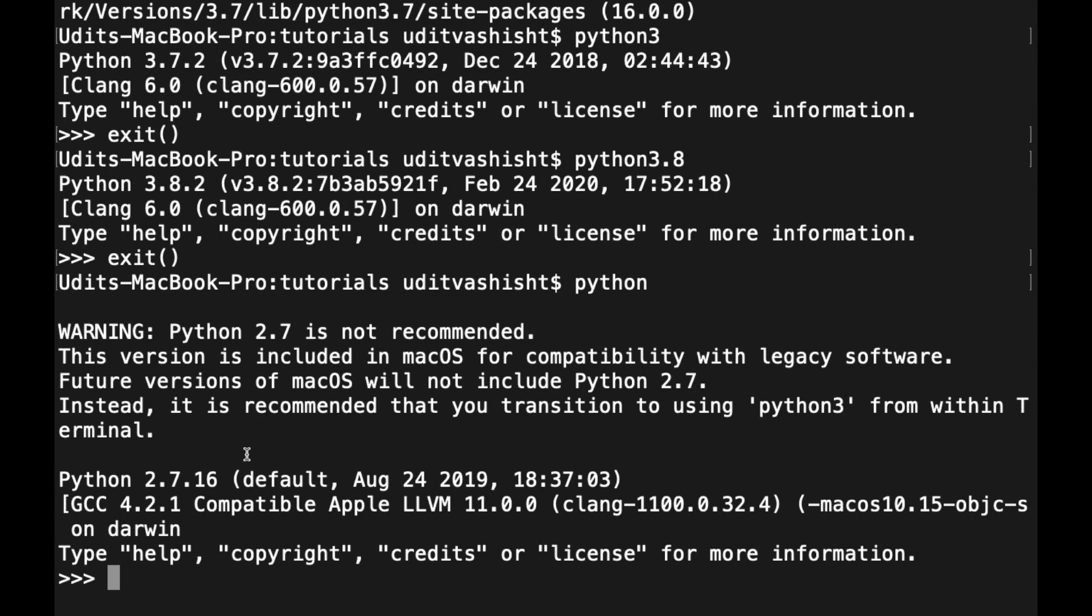For some reason, I have the legacy version of Python on Mac too. I think it has sneaked in with Anaconda which I installed for the last video. See, there is a warning: Python 2.7 is not recommended, so we will stay away from it.